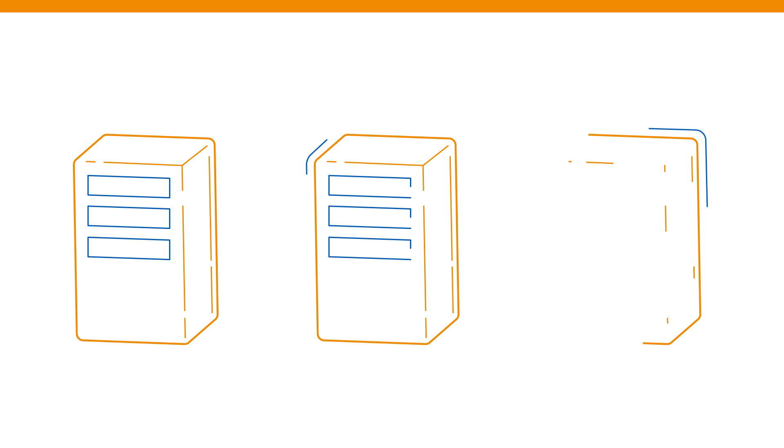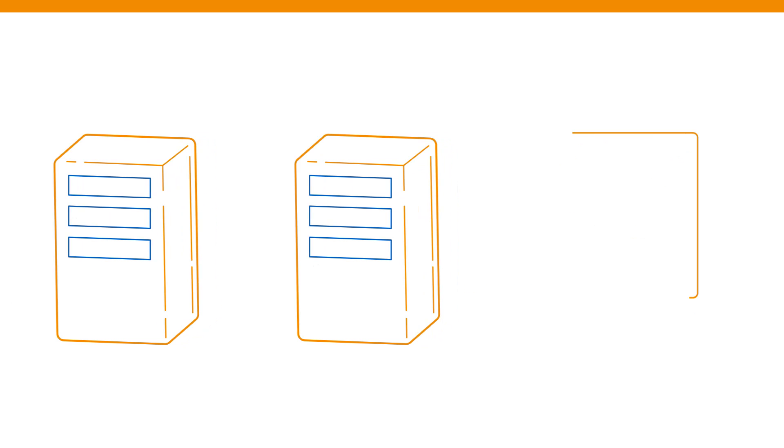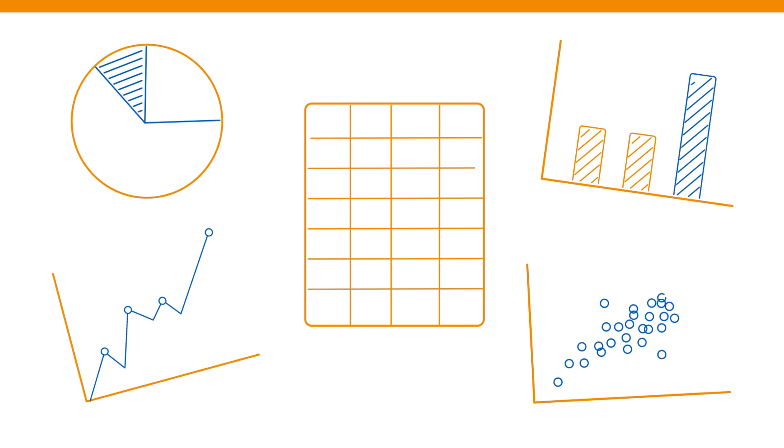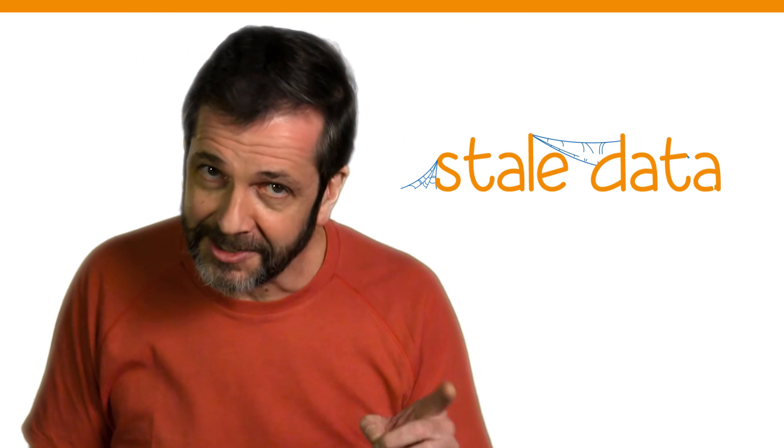But they weren't easy to work with. You had to extract the data from one transactional system, take it to another system, and then you could start analyzing. So again, powerful and fantastic technologies at the time, but still working off stale data.